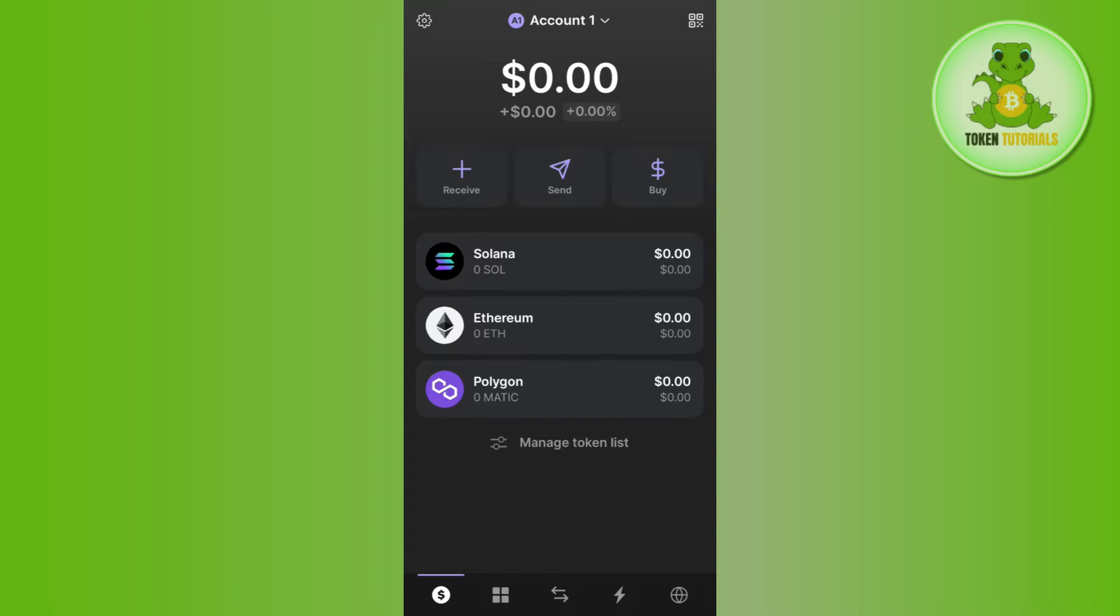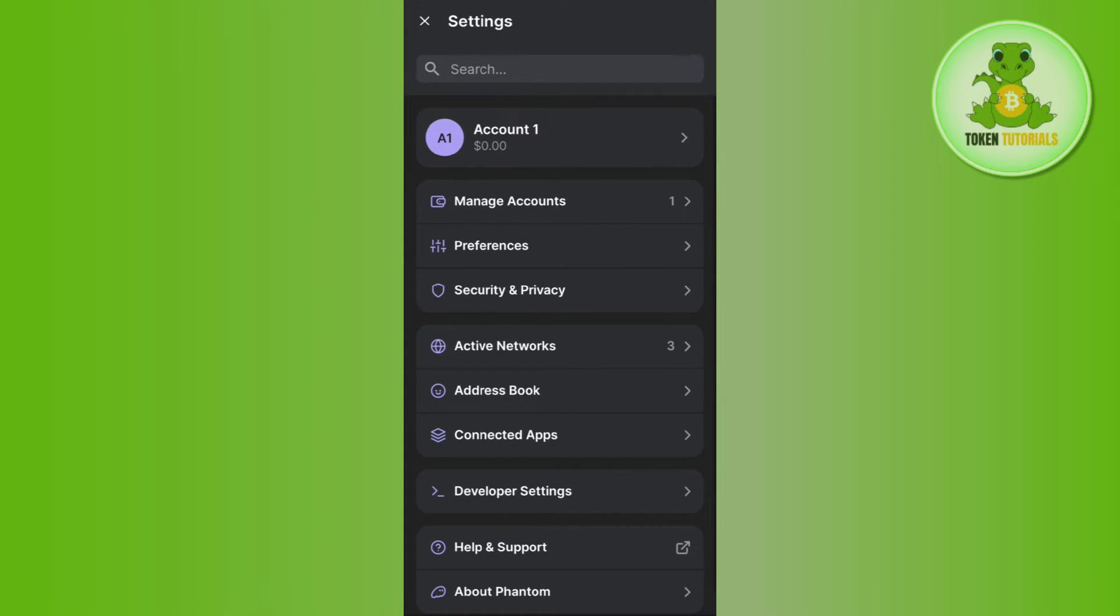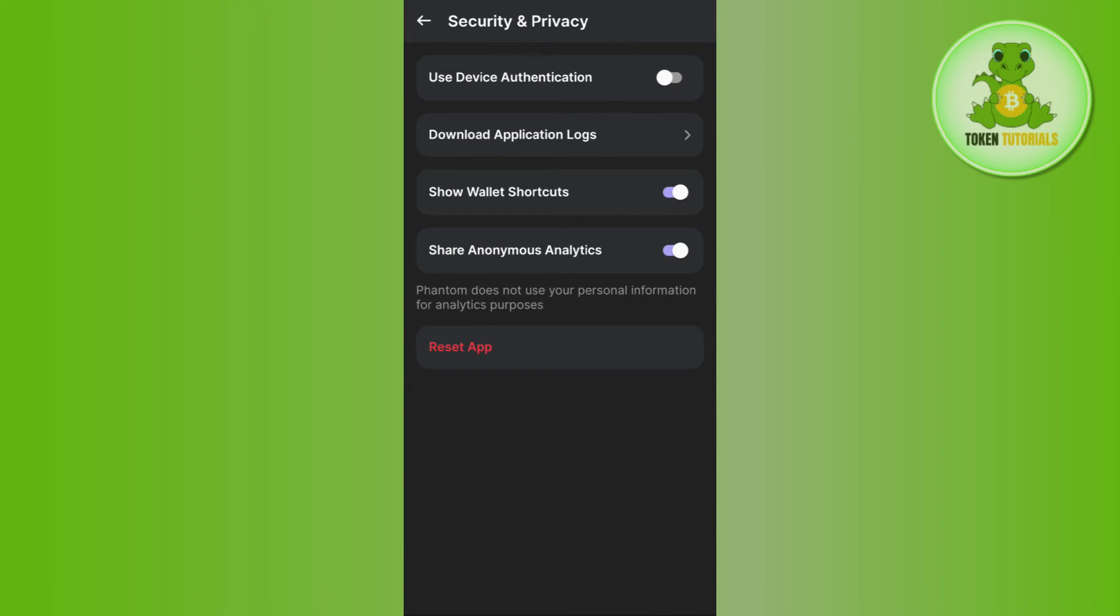Tap on this gear icon in the top left hand corner. Afterwards, you need to tap on the Security and Privacy option.